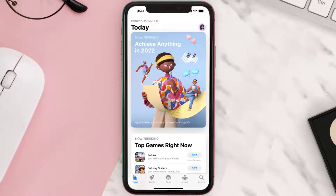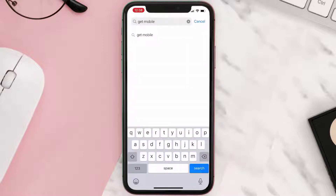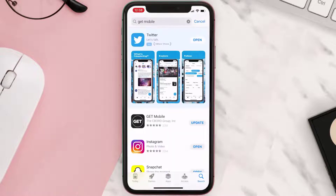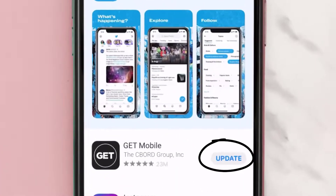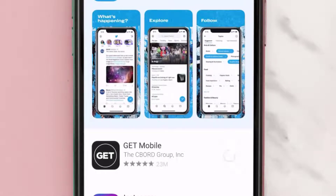Open up the App Store on your device and then tap on the search icon in the bottom right corner. Search for the Get mobile app and if you see the update button right next to the app name, simply tap on it to make sure you're running the latest version.